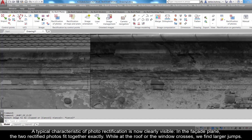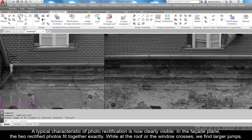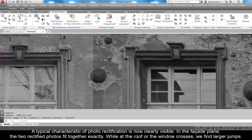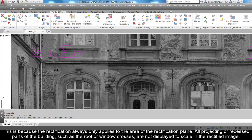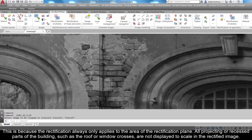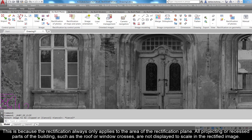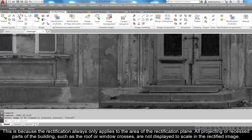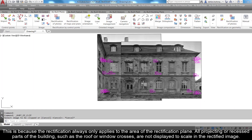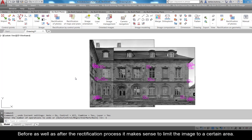A typical characteristic of photo rectification is now clearly visible: in the facade plane the two rectified photos fit together exactly, while at the roof or the window crosses we find larger jumps. This is because the rectification only applies to the area of the rectification plane — all projecting or recessed parts of the building such as the roof or window crosses are not displayed to scale in the rectified image.